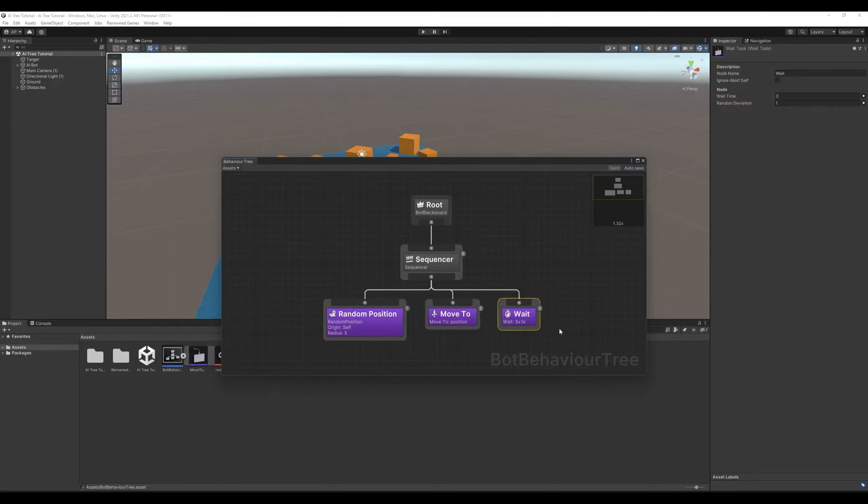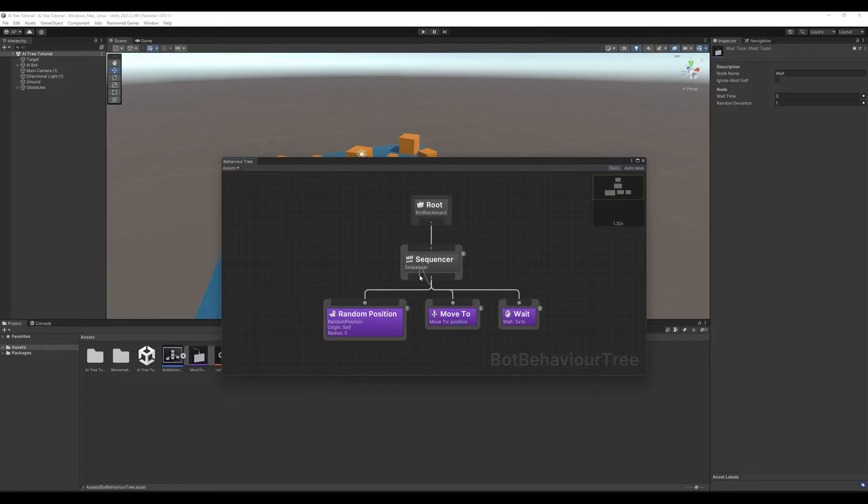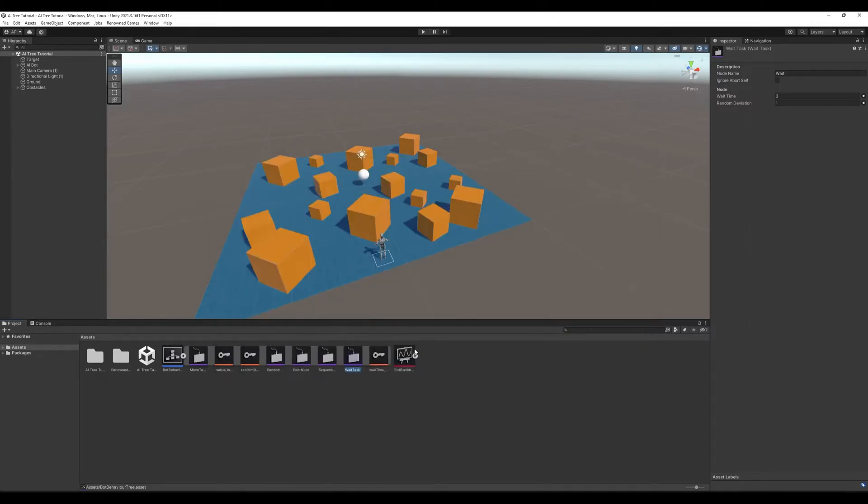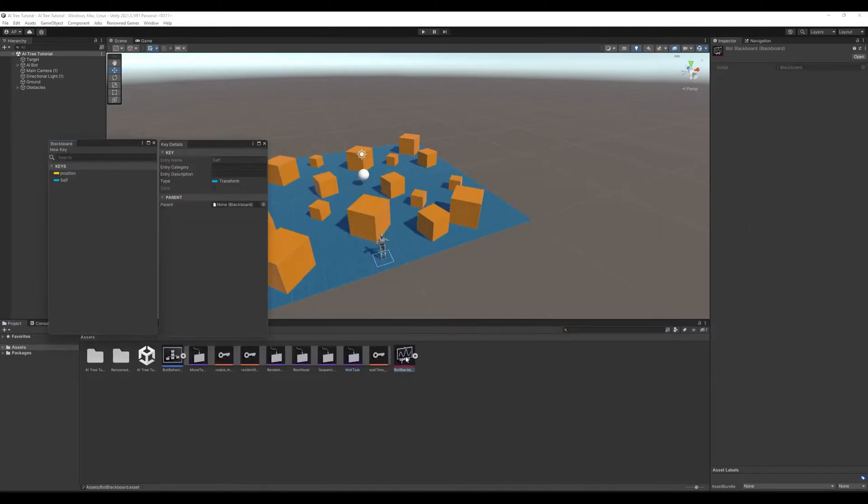that makes our character wait for a set period of time. All these tasks are done one after another because they are connected to a sequencer. This position that is picked from the navmesh is stored in the blackboard. Here you can see key position.